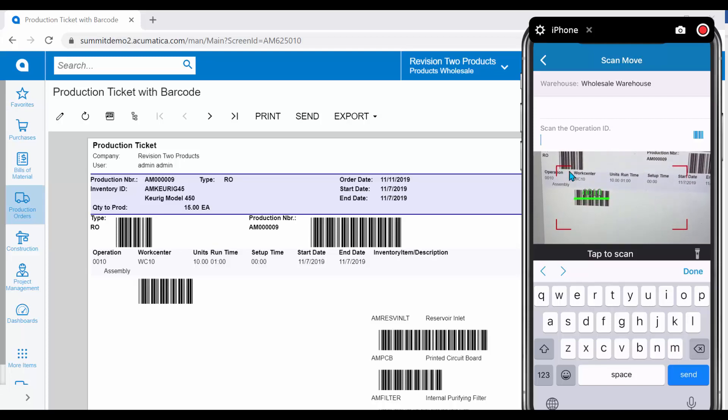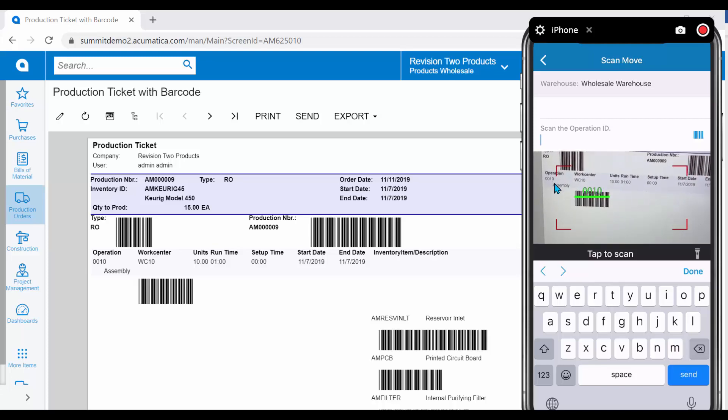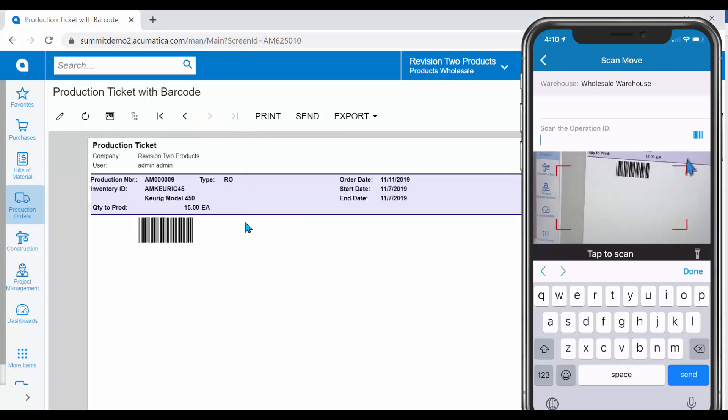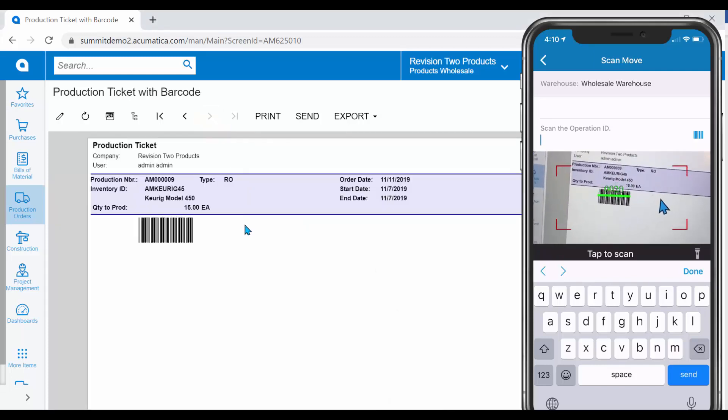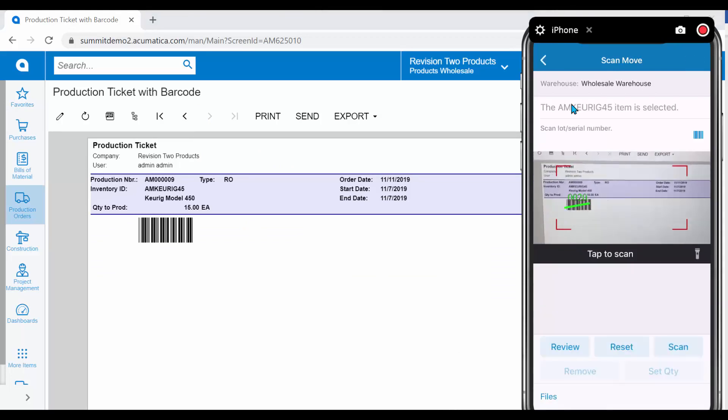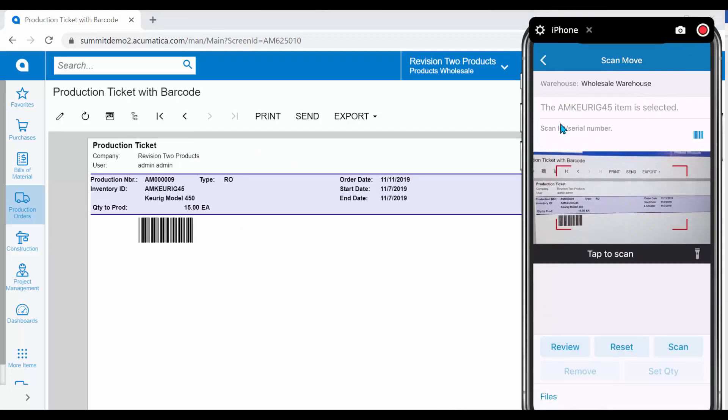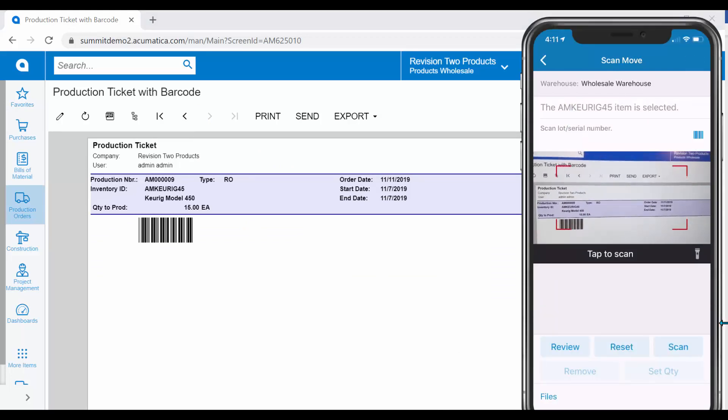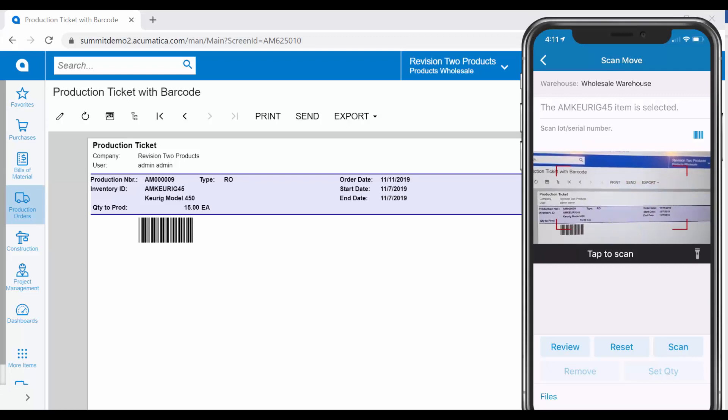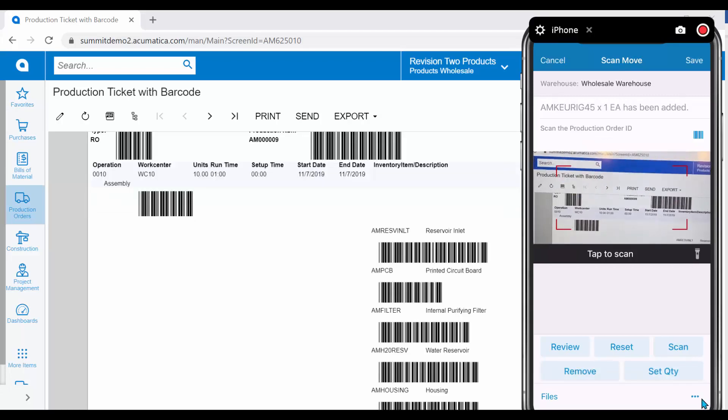We can either say we would like to complete the assembly, or in this example, I am going to complete the final operation, which is the inspection. Acumatica will recognize the item that we are creating, and again, I can adjust the quantity as necessary.